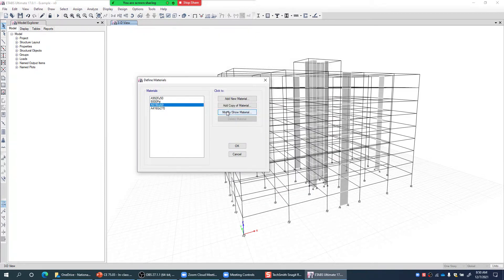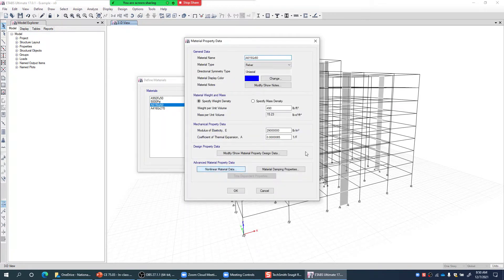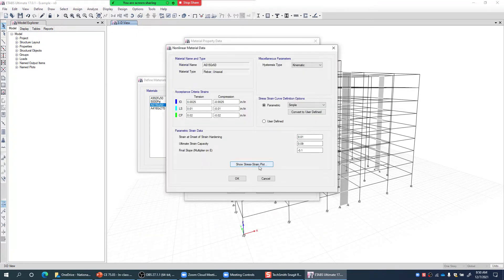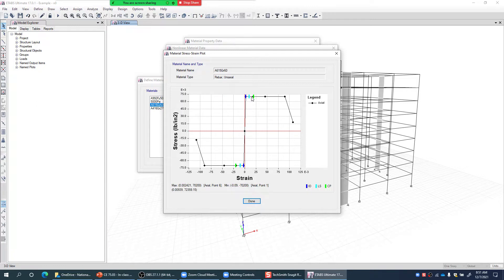Similarly for steel fibers, I go to Modify/Show Material > Nonlinear Material Data > Show Stress-Strain Plot. This is the material model assigned to my steel fibers. For IO, LS, and CP: IO is set equal to the yield point, LS is beyond the yield point, and CP is significantly beyond the yield point.